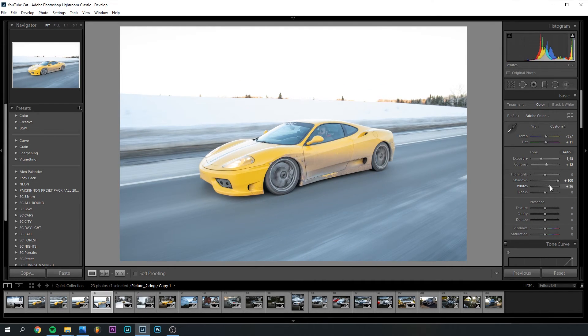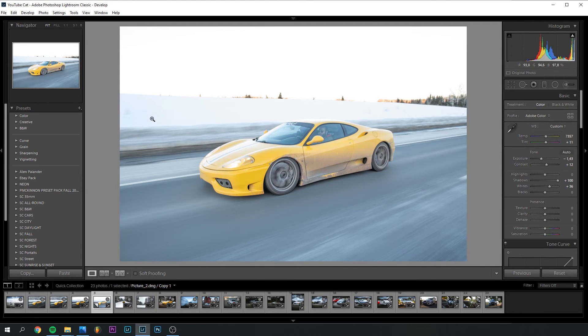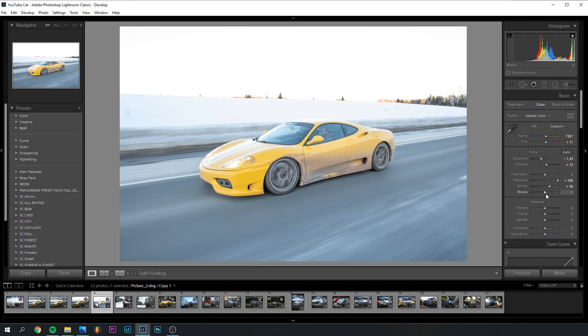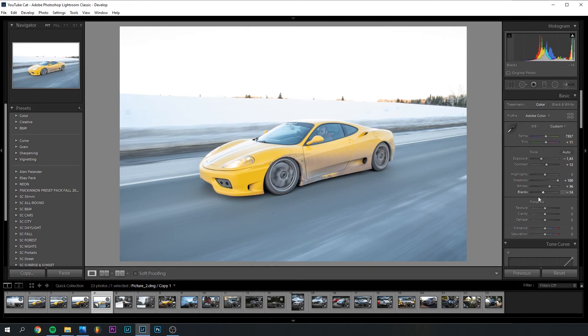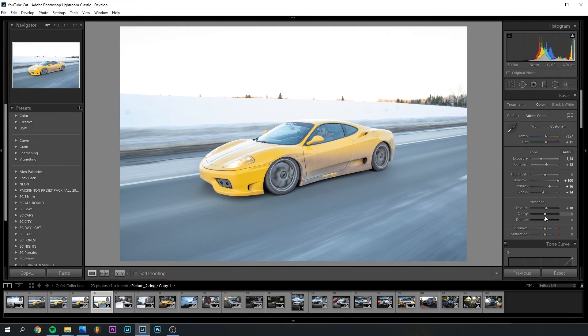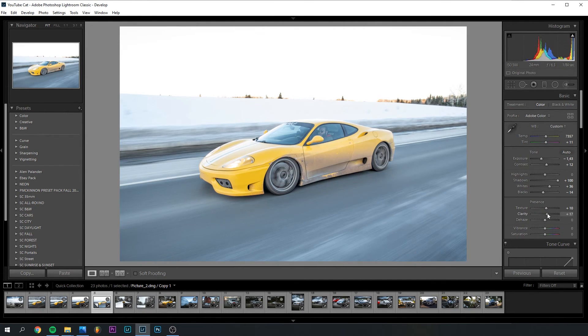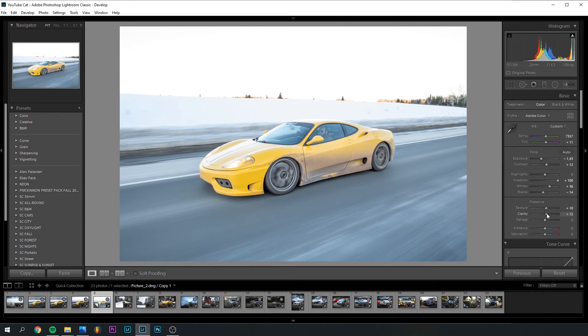Making the whites a little bit more white, because I don't like this. It looks weird to me. Maybe a little better. Making the blacks a little bit darker, adding in some texture, and I think we're going to add a little bit of clarity to this.